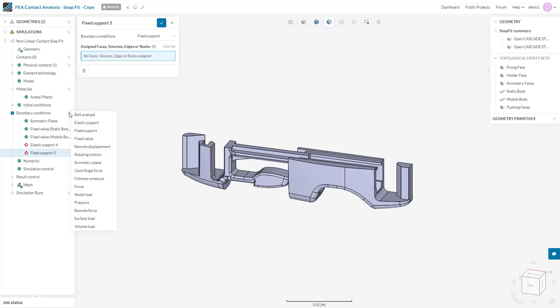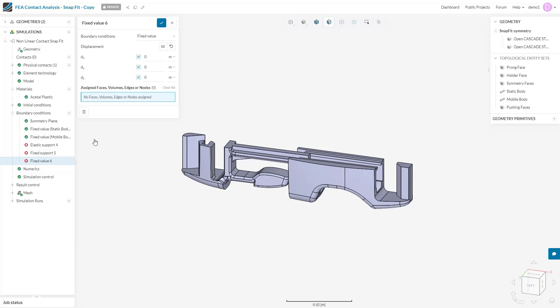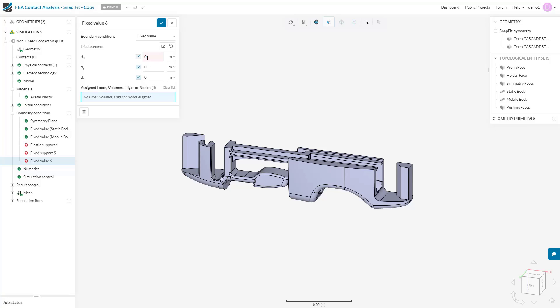Sometimes for this reason, it is better to use our next boundary condition instead, which is the fixed value condition. This allows us to specify exactly what translational degrees of freedom the system has. We can untick these boxes to make the system completely unconstrained in a certain direction, or input a value to specify the maximum displacement allowable in a direction.